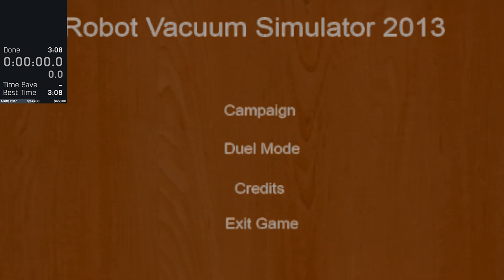And let's see what happens. Hi, I'm Konosumi, and welcome to my submission video for Robotic Vacuum Simulator 2013 for Awesome Games Done Quick 2017. Time begins in 3, 2, 1, go.